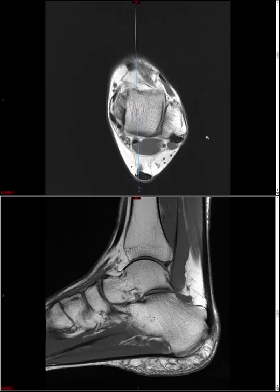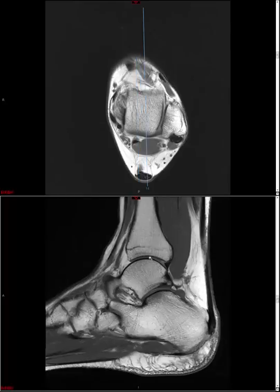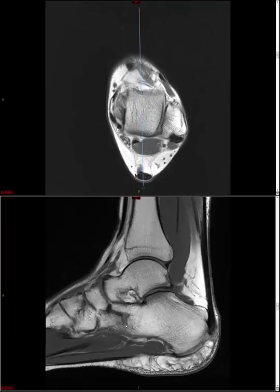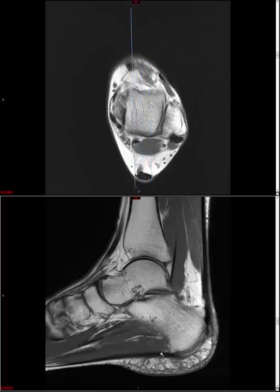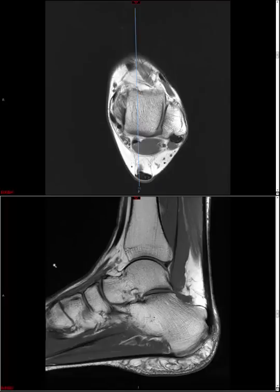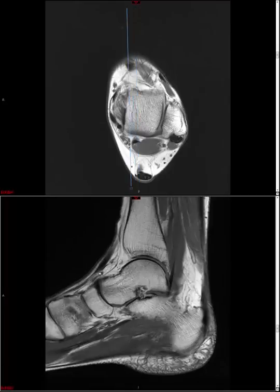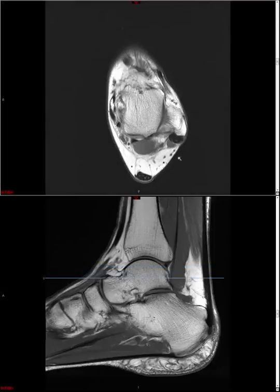In general, when I look at an ankle MRI, I basically break the study down into a few major categories. First, I look at all the tendons, then all the ligaments, then the tibiotalar joint, subtalar joint, followed by the midfoot articulations. I look at the sinus tarsi, then end by looking at the plantar fascia, and then a miscellaneous category covering the intrinsic musculature and marrow signal for incidental findings.